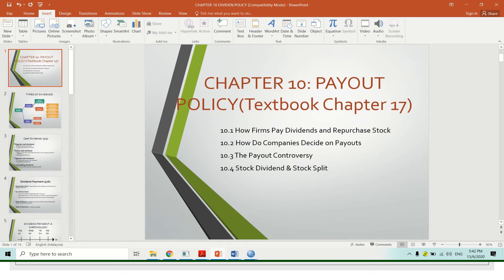Assalamualaikum. So for FIN 544, this video will brief you about dividend and payout policy. This is chapter 10 for the Advanced Corporate Finance syllabus.